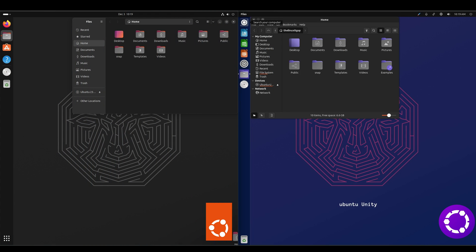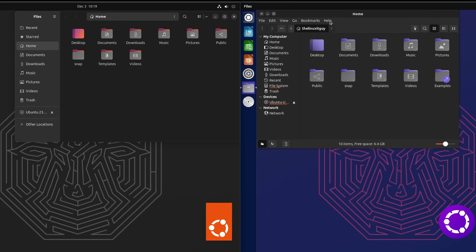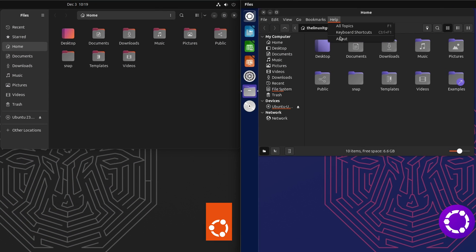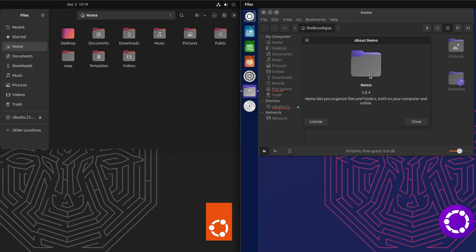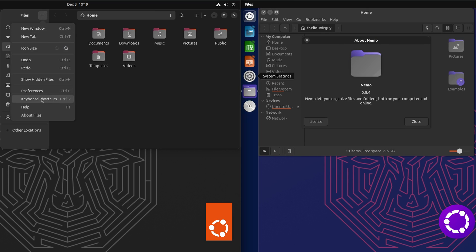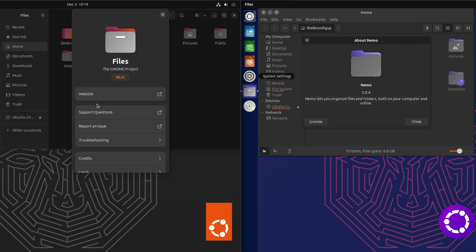Now let's take a look at the file manager. On the Unity side, we've got Nemo 5.8.4. And on the Ubuntu side, we have Files — it's the GNOME project, 45 RC.